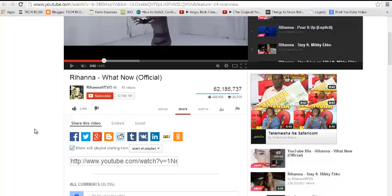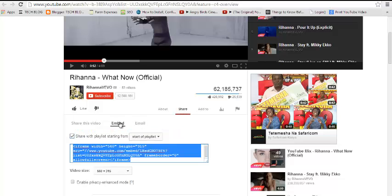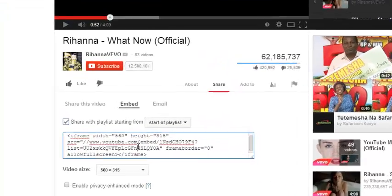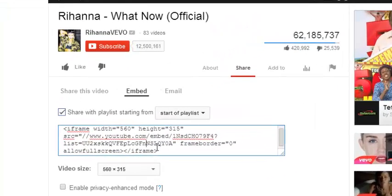Just go below the playlist and select the 'Share' option, then under Share go to the Embed menu. Under the Embed menu, this is the code which you're going to paste into your website or your blog.